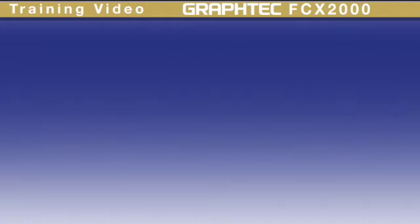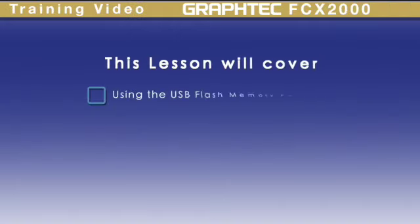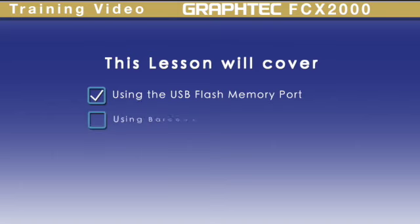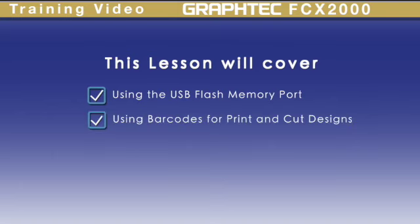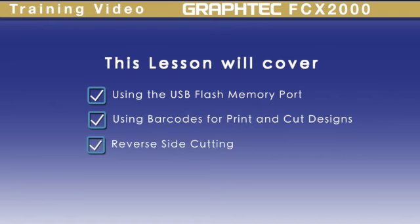In this lesson, we'll be covering offline operation using the USB flash memory port, generating barcodes for print and cut operations, reverse side cutting, and expand cut.